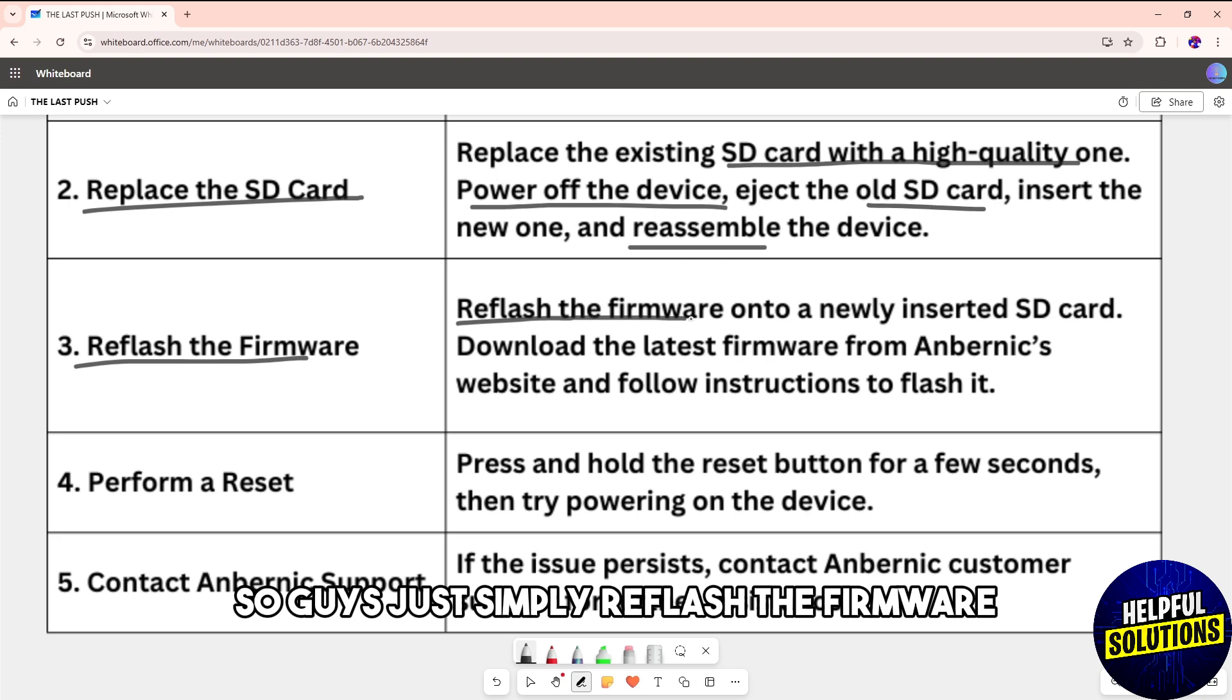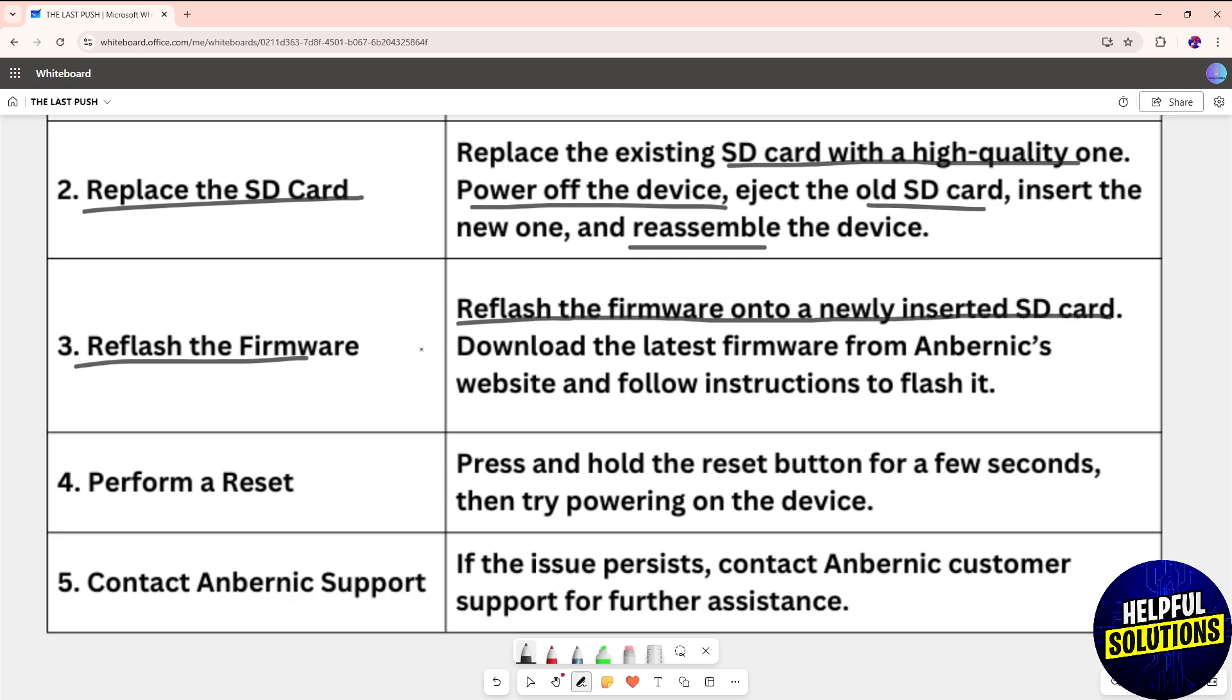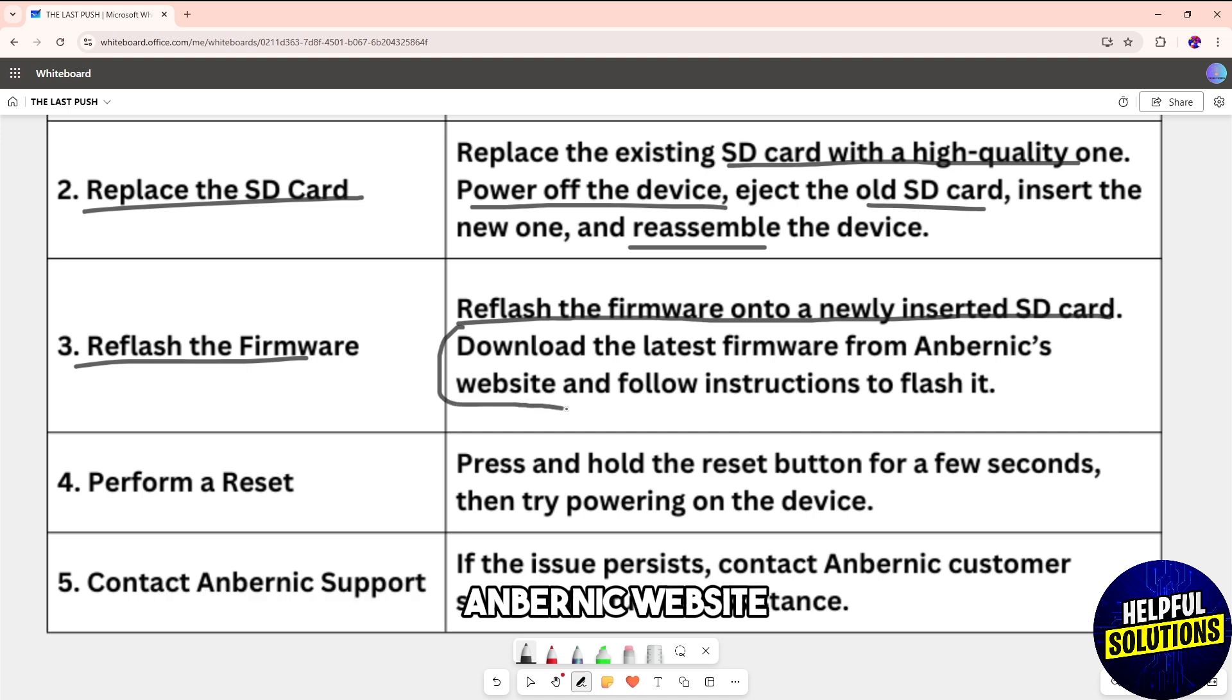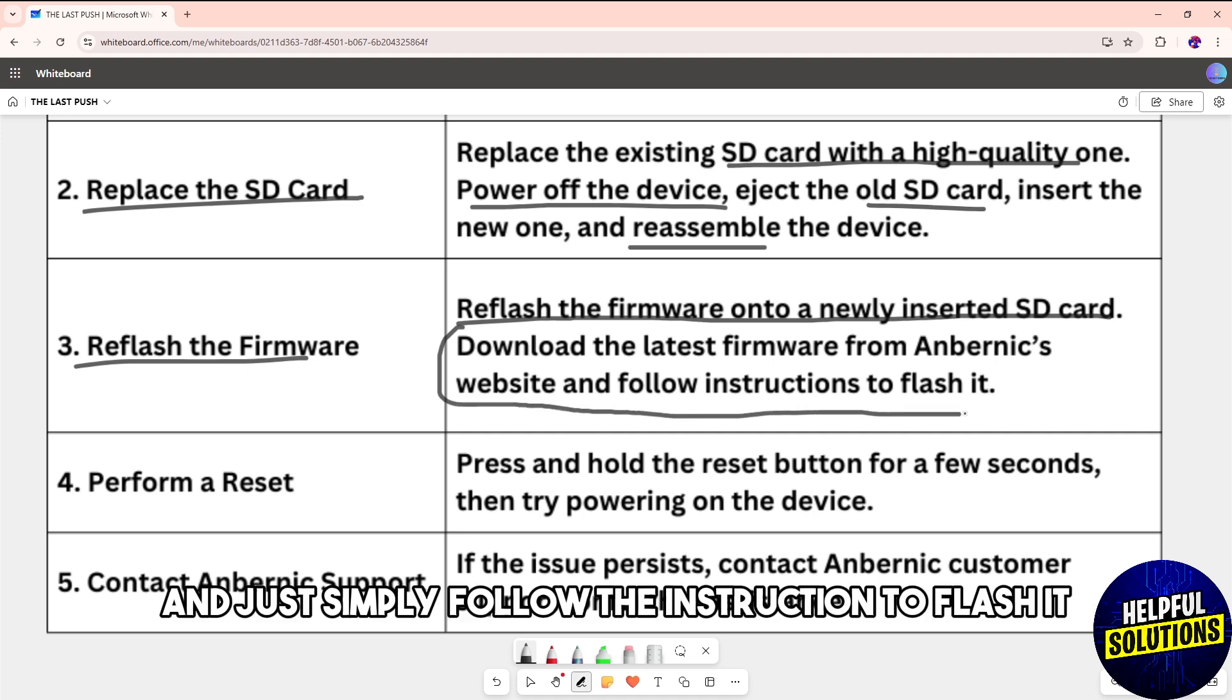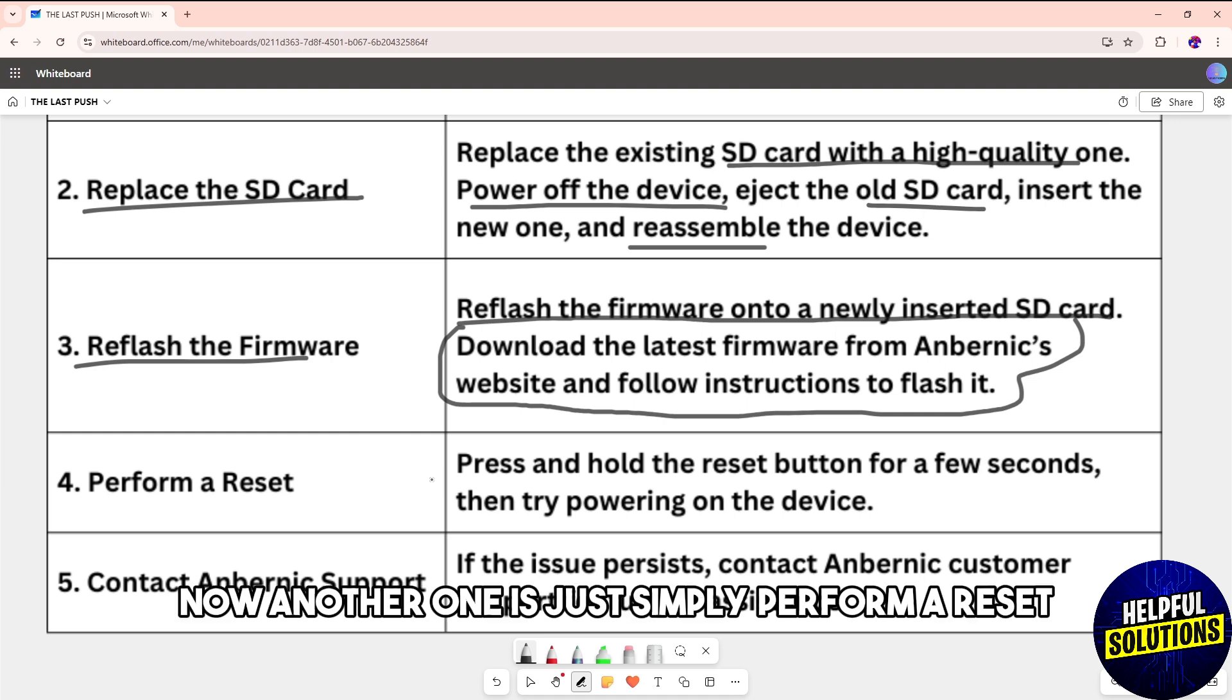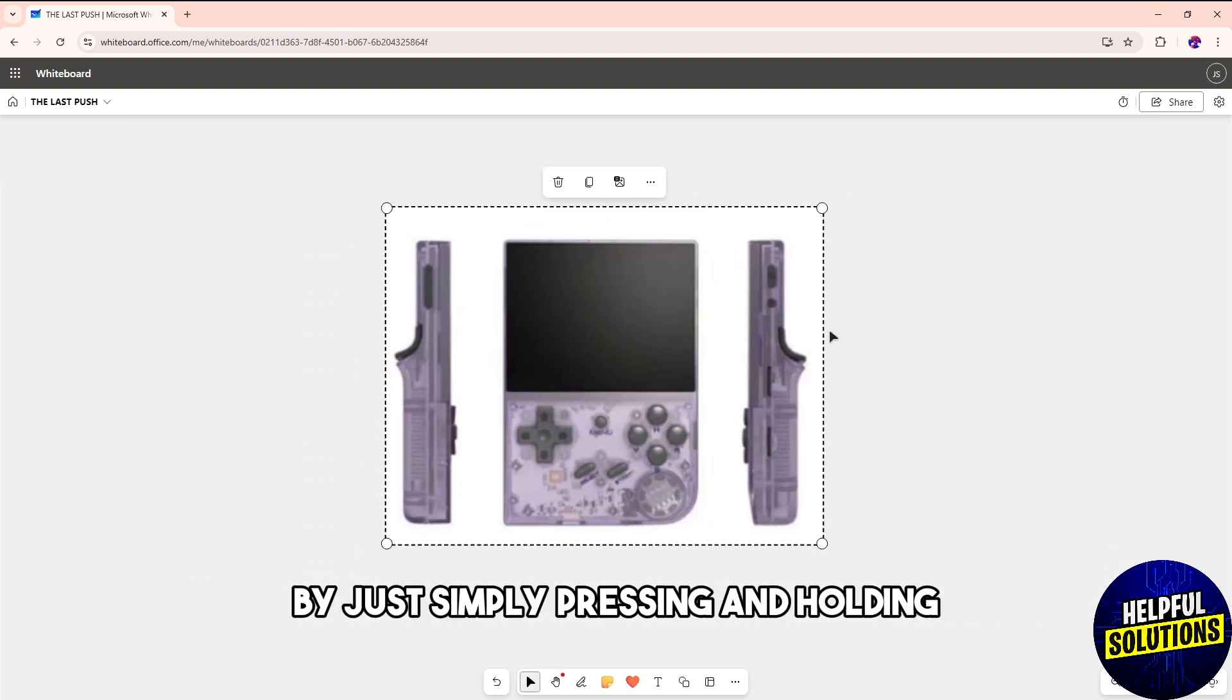Download the latest firmware from Anbernic's website and follow the instructions to flash it. Another option is to perform a reset by